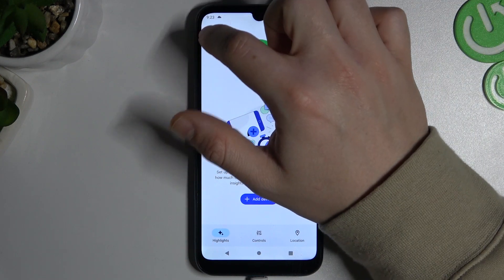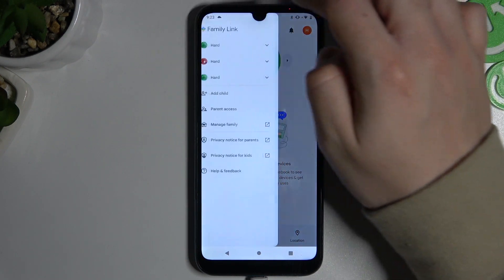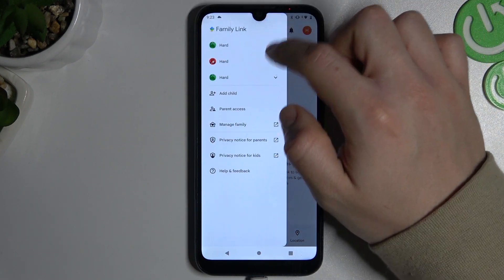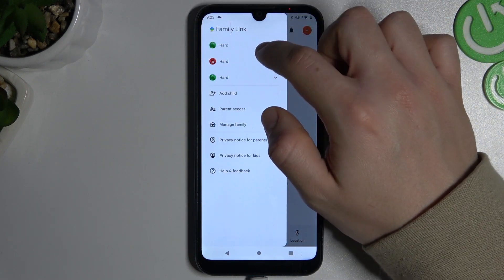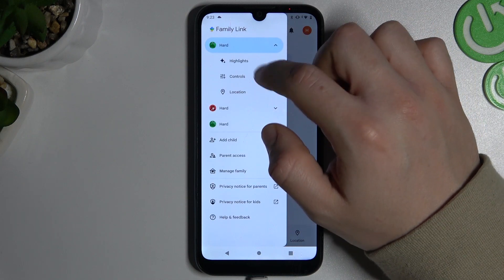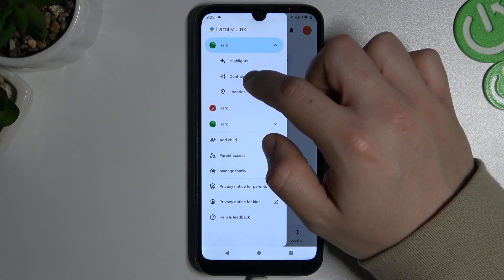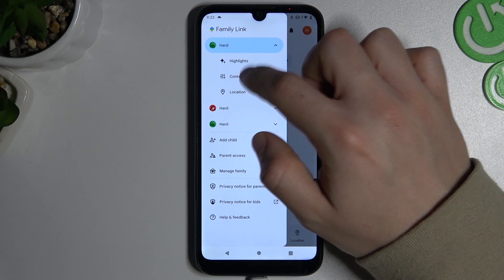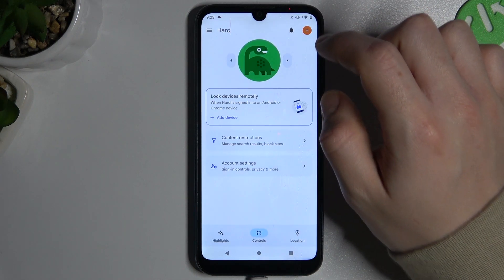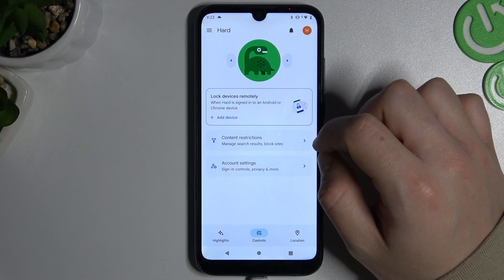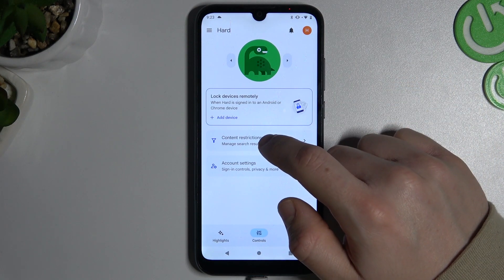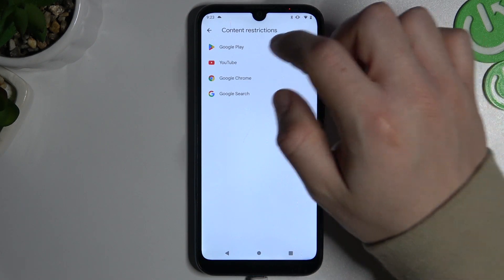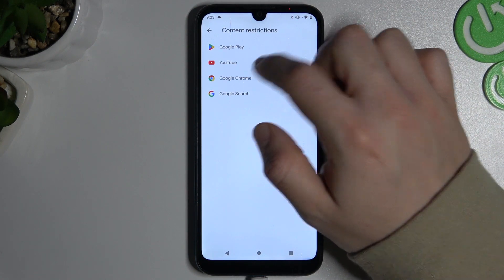Now click on this three-line button and choose the account that you want to block websites for. Now go to Controls, choose Content Restrictions, and choose Google Chrome.